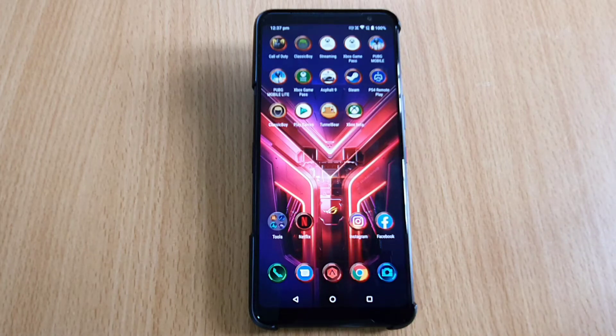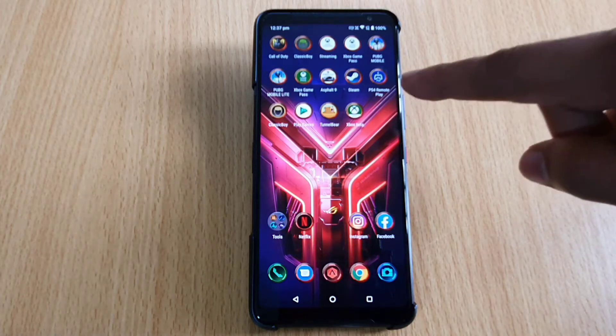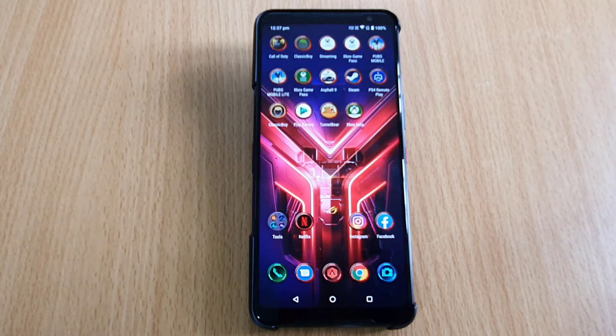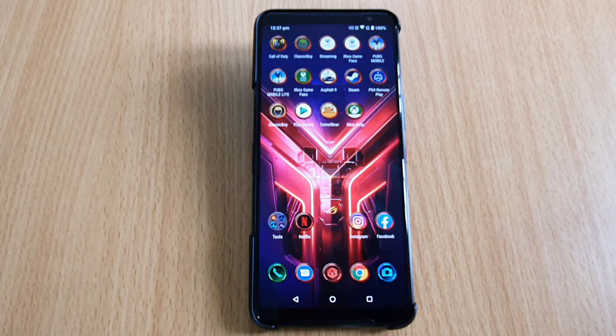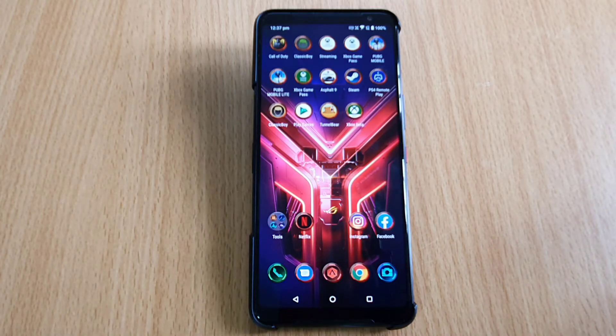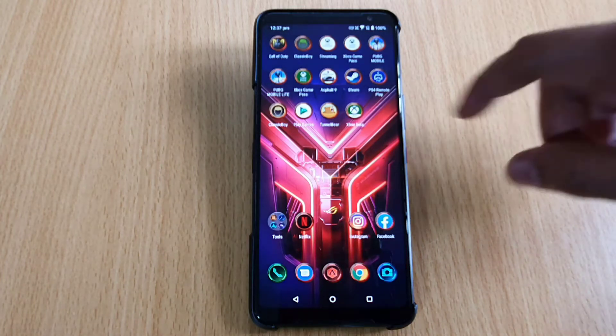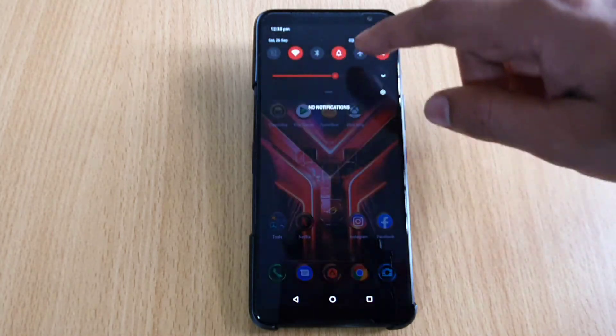Hi friends, in this video I'm going to enable USB debugging mode on this ASUS ROG Phone 3. How to enable USB debugging mode? For that, just go